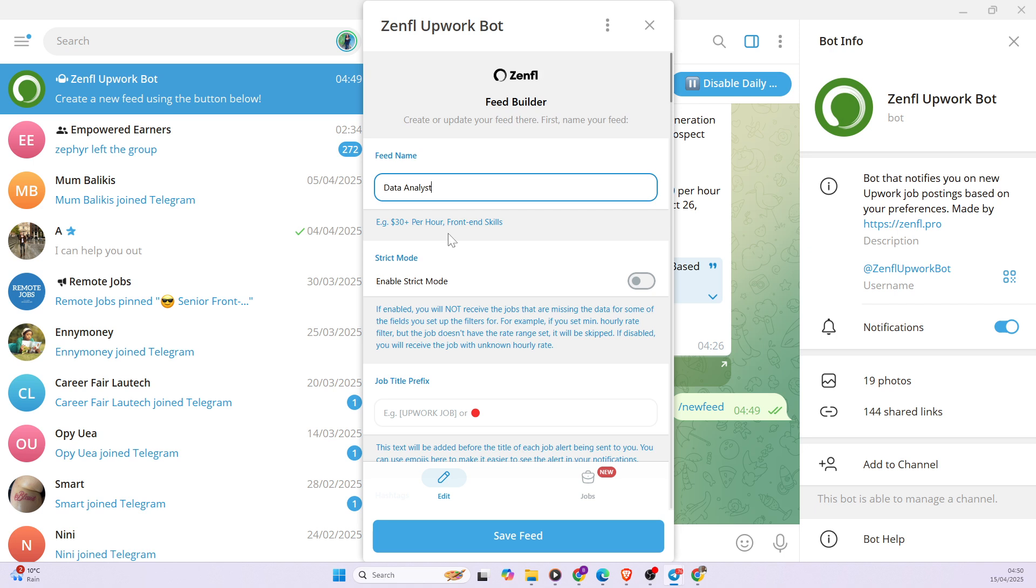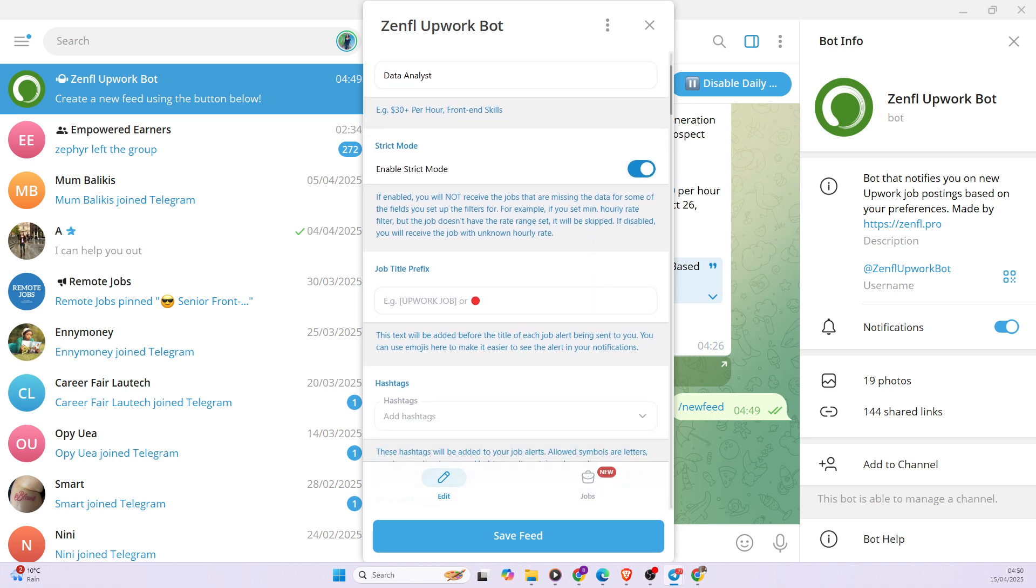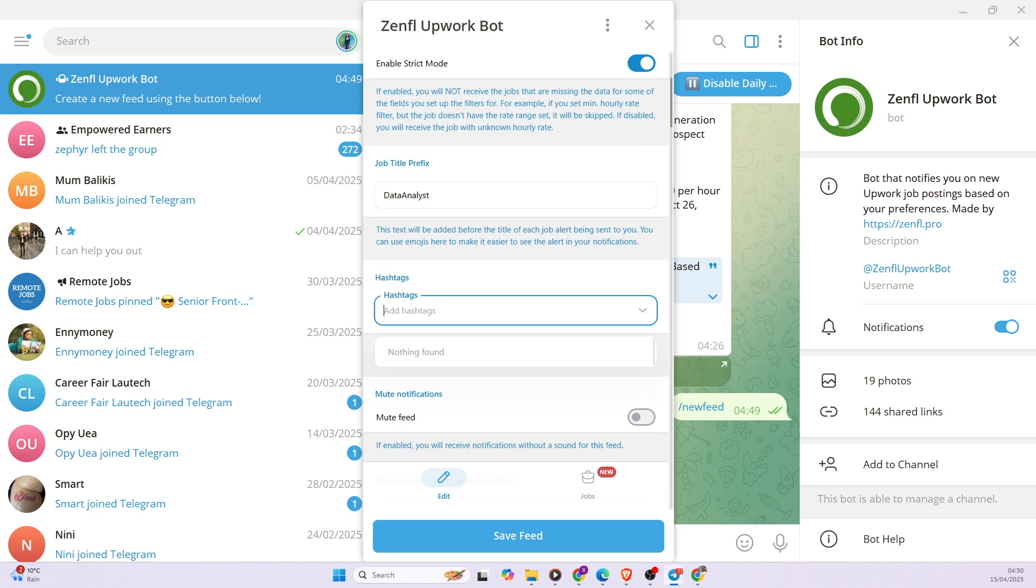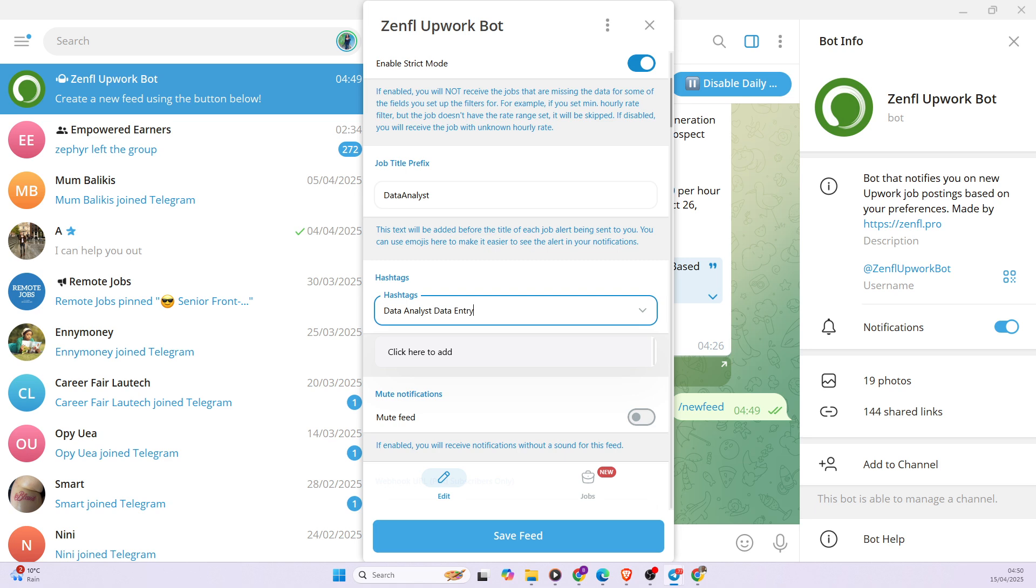And then there are other options. So for example, I would advise you to put it in a strict mode. So basically the strict mode, if you almost perfectly tailor your preference to get the exact job you want. So you can also set the job title prefix data analyst, and then you can use various hashtags. So basically these hashtags are keywords that come with the type of job you want. So obviously I would want to also use data analyst and then also I can do data entry. So I can also do data science.